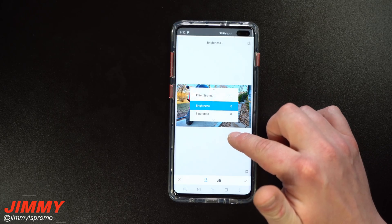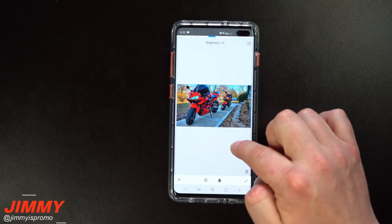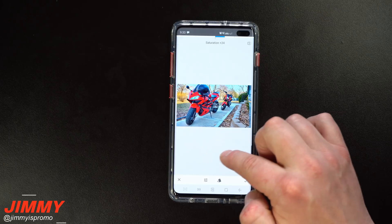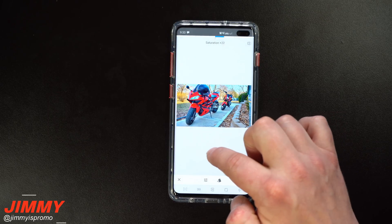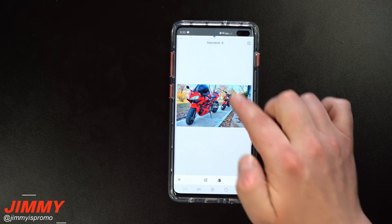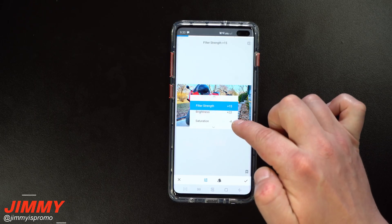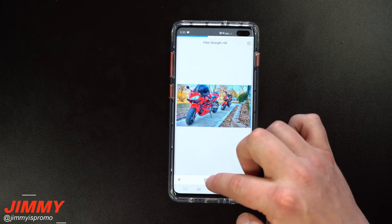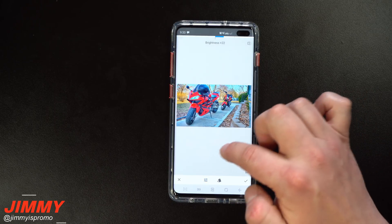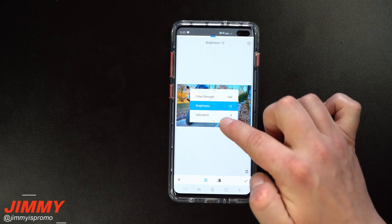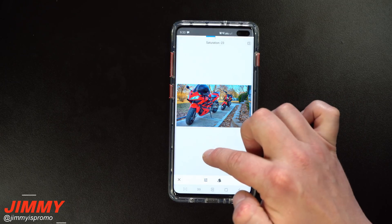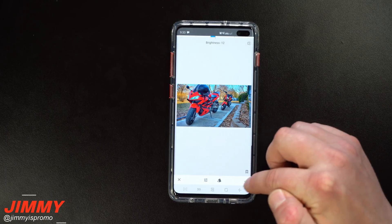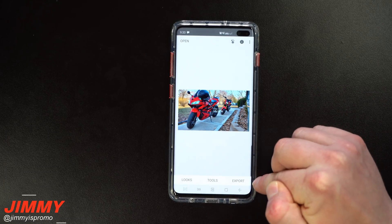Once your filter is set, swipe up and you're in brightness — change how much brightness you want. Swipe up again to get to saturation. So the key thing to remember: swiping up and down gives you different options, and left and right changes that particular setting. You can also go inside the settings menu and change brightness that way. It just comes down to whichever method works better for you. When you're done, hit the little checkmark on the right side.